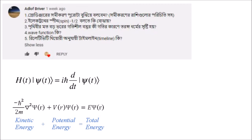Plus ħ squared divided by 2m of del squared — this is called the kinetic energy value. Plus V as the potential energy part. This is the Hamiltonian: kinetic energy plus potential energy. So minus ħ squared over 2m times del squared, where del equals the partial derivative in del. So what do we do? We do partial derivation, which is a different topic.